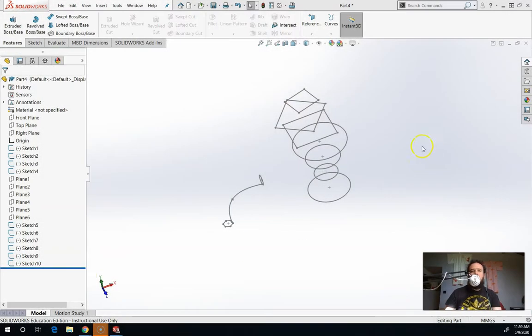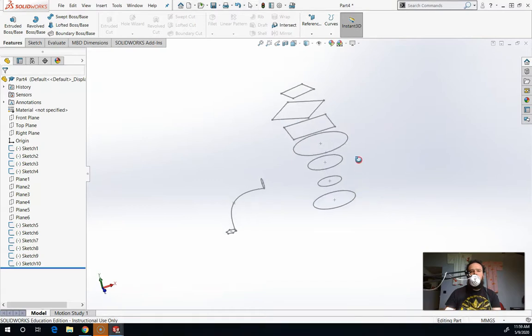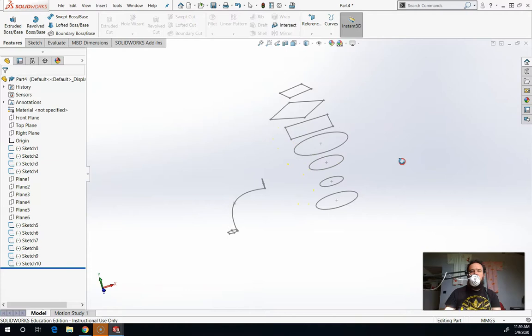LOFT is where I usually start my SOLIDWORKS journey with my students because it's a fun one and it happens really fast. LOFT basically takes a bunch of cross sections. So if you imagine these flat shapes as cutting through the object,